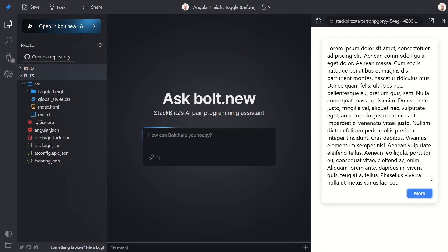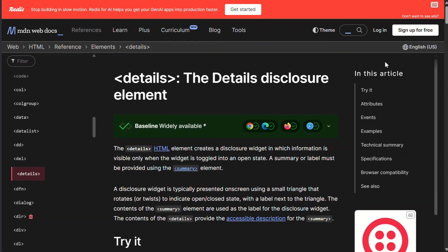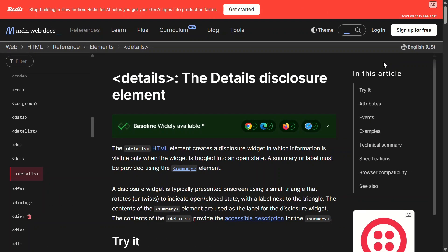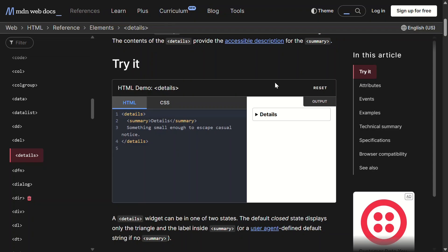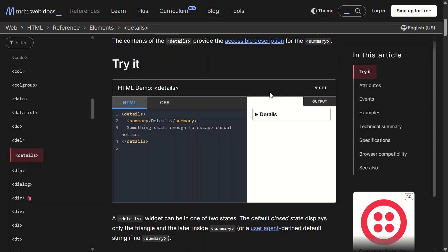So let's fix this and make it actually do something meaningful. Before we dive in, you might be wondering, hey, doesn't HTML have a details element for this? Good question. While details summary is great for simple show/hide functionality, we want something more flexible: arbitrary content starting at any height, smooth animations, and a subtle fade effect. Think of this as the details element's cooler, more customizable cousin.